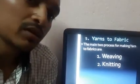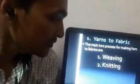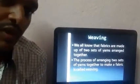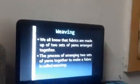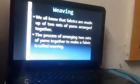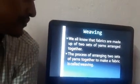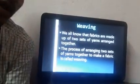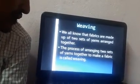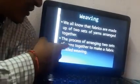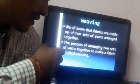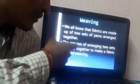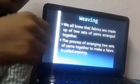Let us see more about weaving. Weaving is the process in which fabrics are prepared. Fabrics are made up of two sets of yarns arranged together. The process of arranging two sets of yarns together to make a fabric is called weaving.